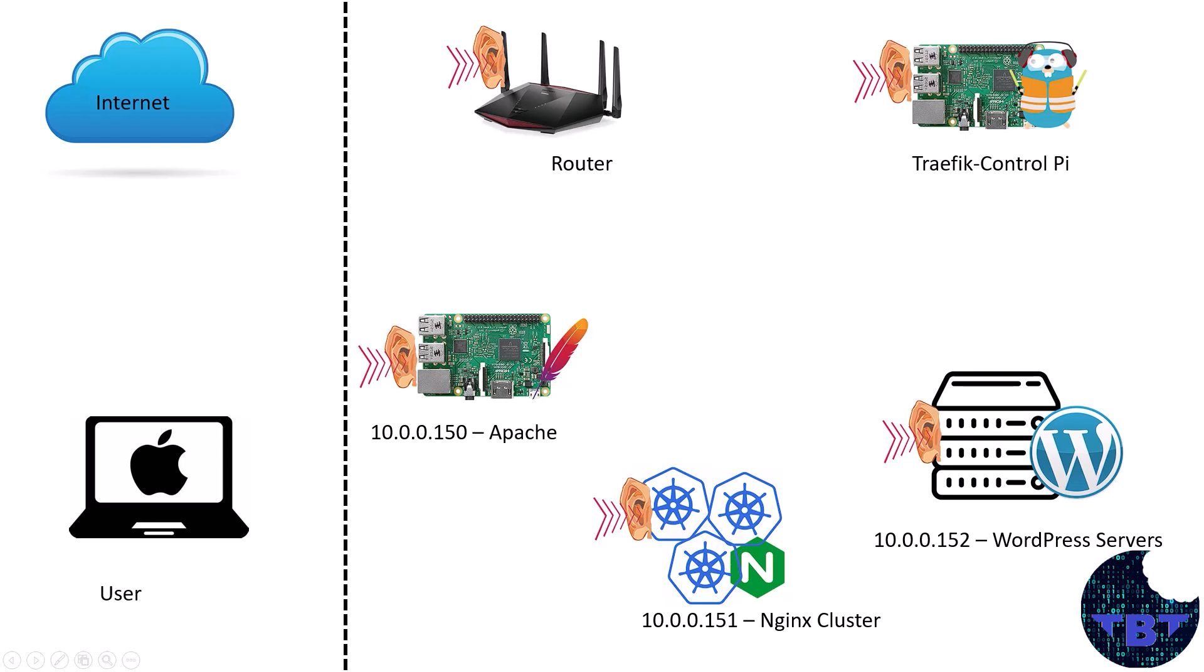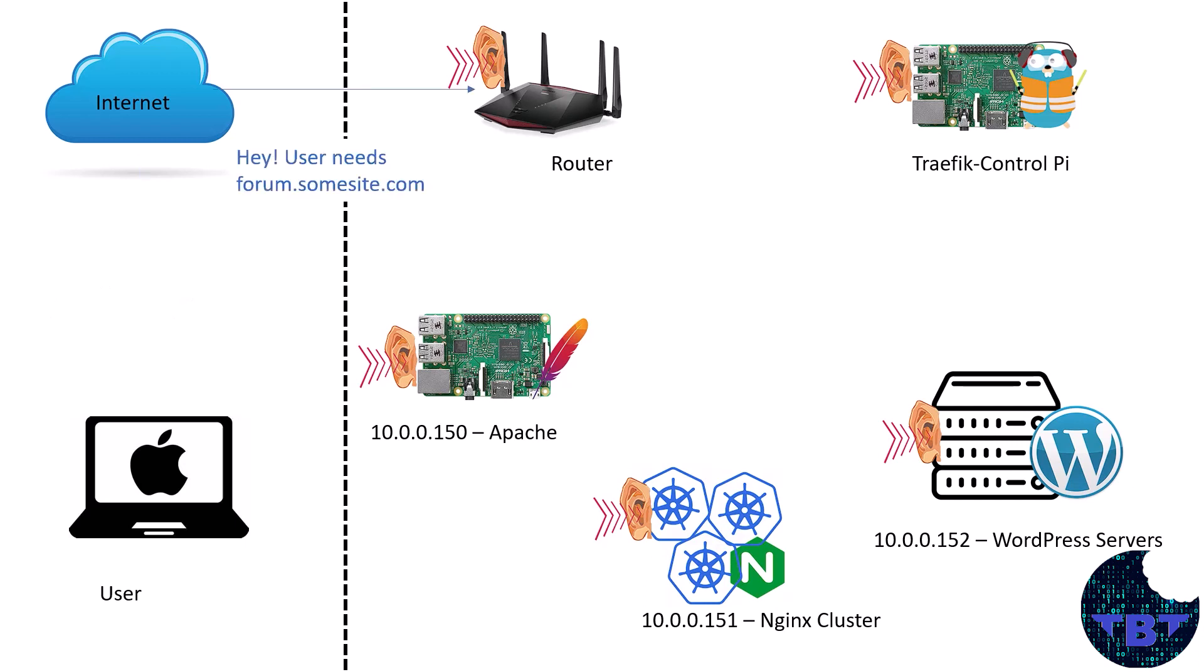So here's what we plan to do with our Traefik Control Pi. Let's say we have a user here outside on the internet that needs some service or application that we're going to serve them. The user first submits an HTTP request saying I need to find forum.somesite.com and that goes through the internet over all the necessary hops and gets to our router. So because the DNS address points to this IP address, our router receives that request and redirects that to our Traefik control Raspberry Pi.